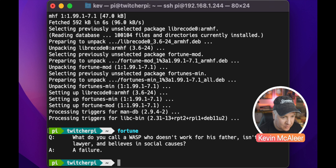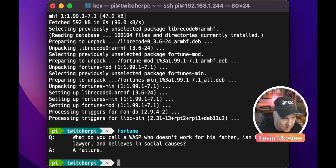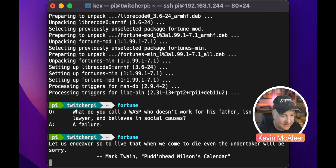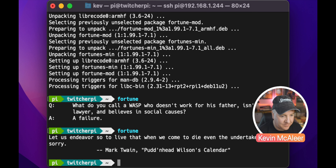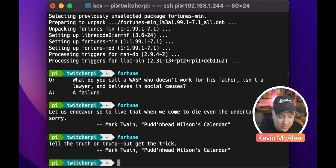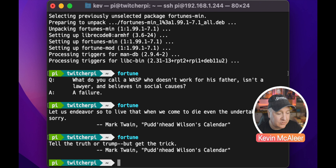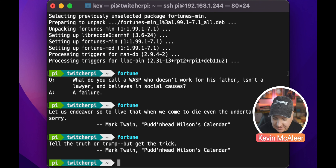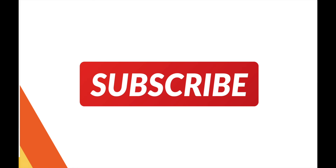Let's now run fortune by just typing 'fortune' to get a single fortune — you'll get some pithy joke. Run it again and you get another random one. You'll get a random fortune each time. We could just add this to the bottom of our profile, or we can do something even cooler.